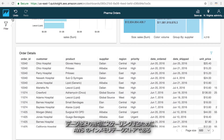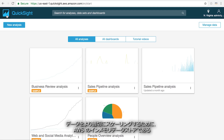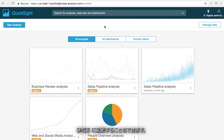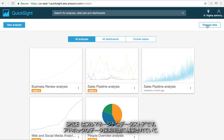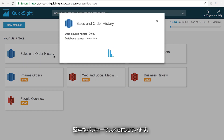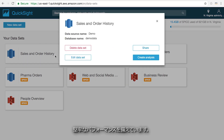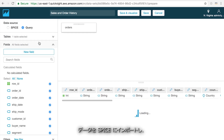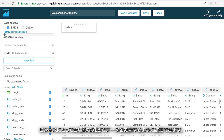For better scaling of data, you can choose to switch to SPICE, which is our in-memory data store. SPICE is a fully managed data store that is built for ad-hoc exploration of data and will provide robust and fast performance. You can choose to import data into SPICE and then refresh it at a frequency that makes sense for your business.